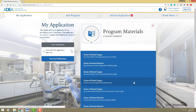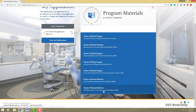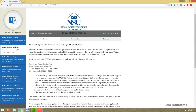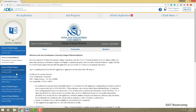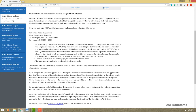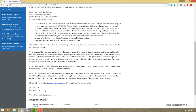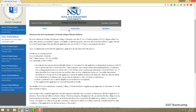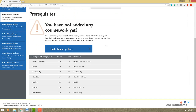Now let's move on to program materials. This shows all the dental schools you're applying to. Selecting a school — for example Nova — shows you a description of the school, information about letters of recommendation, contact information, deadlines, and more. Their application is due December 1st, but since you're in bootcamp you'll be submitting much sooner than that. You definitely don't want to be submitting this late — your chances are very slim if you apply on December 1st.